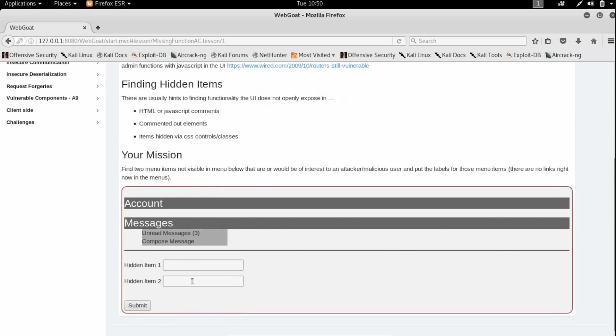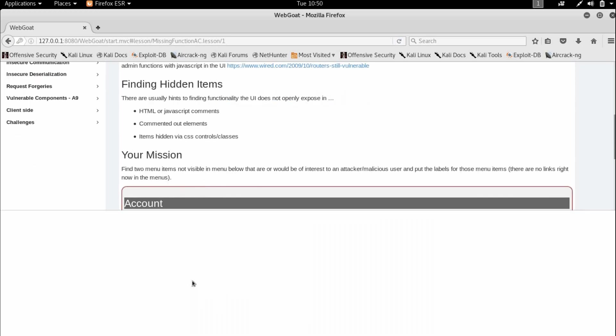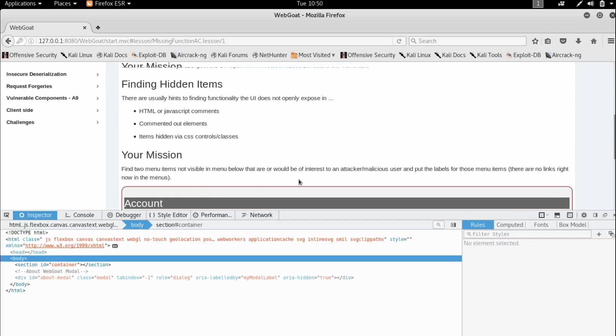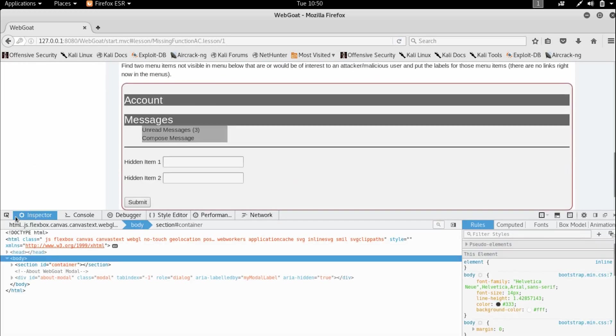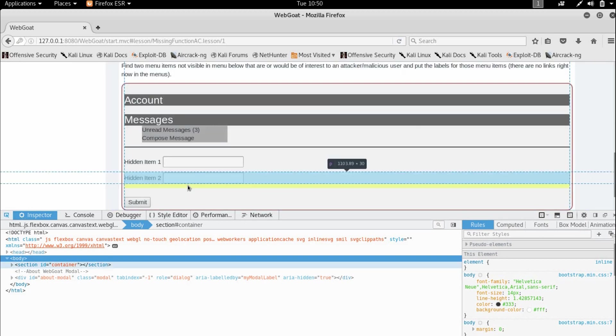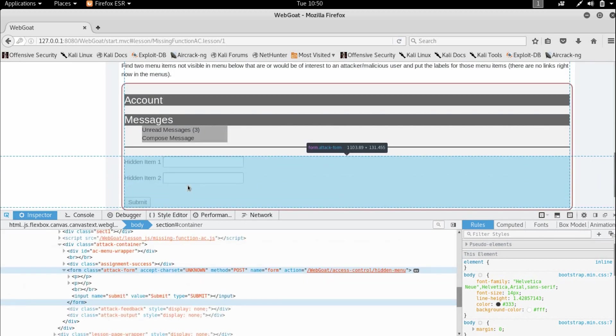So let us open our inspect element. From my browser, it opens from the shortcut key F12.